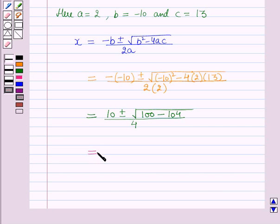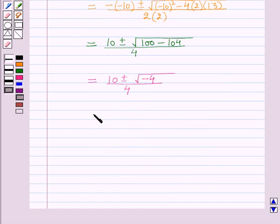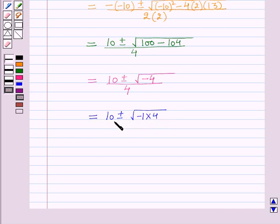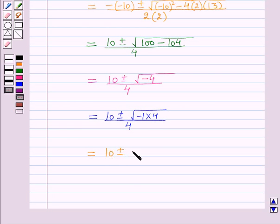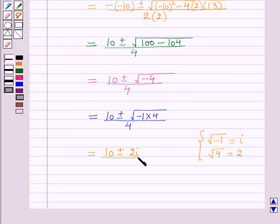This is equal to 10 plus or minus square root of minus 4, whole upon 4. Now square root of minus 4 equals square root of minus 1 into 4, whole upon 4. Square root of minus 1 is equal to iota and square root of 4 is equal to 2, so it will be 2 iota, whole upon 4.